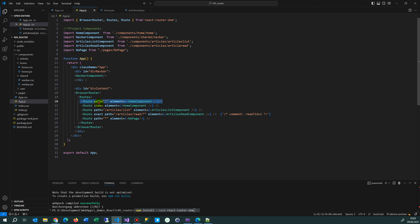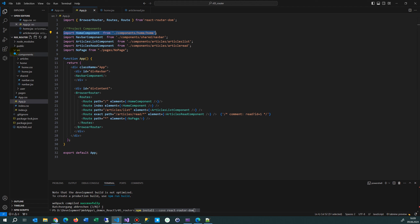Inside the Routes block is a single Route. We start from top down: the Route with path equals '/' — whenever somebody types in the base URL or base URL with a slash, the element equals HomeComponent should be shown. So we import HomeComponent from ./components/home/home.